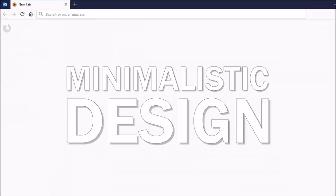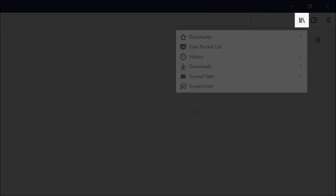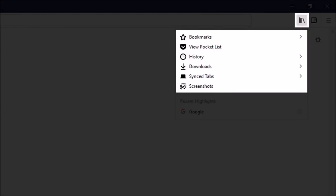There's a new library icon which provides quick access to bookmarks, pocket, history, downloads, tabs, and screenshots.